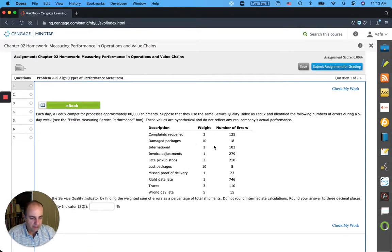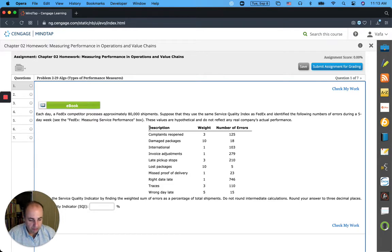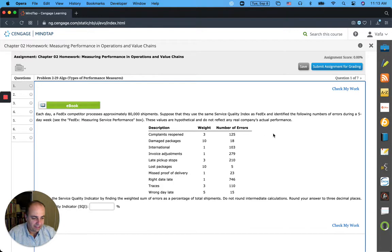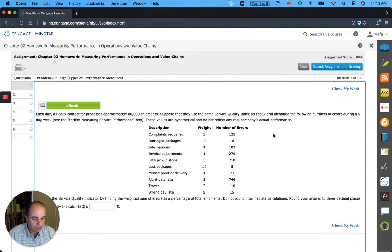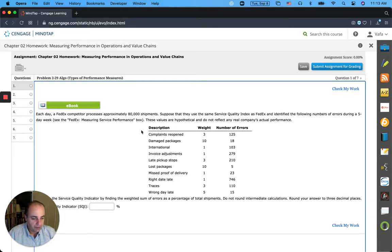Here you have a number of categories, and you have the weights and number of errors on each. Let's read the question: Each day, a FedEx competitor processes approximately 80,000 shipments. Suppose that they use the same service quality index as FedEx and identified the following numbers of errors during a five-day week. These values are hypothetical and do not reflect any real company's actual performance.